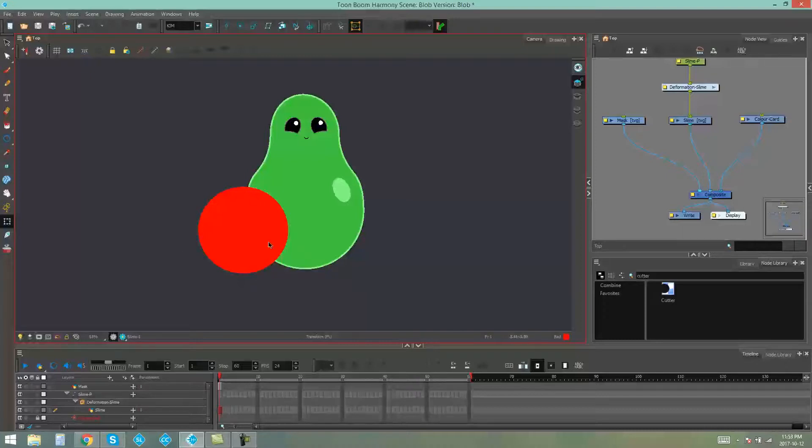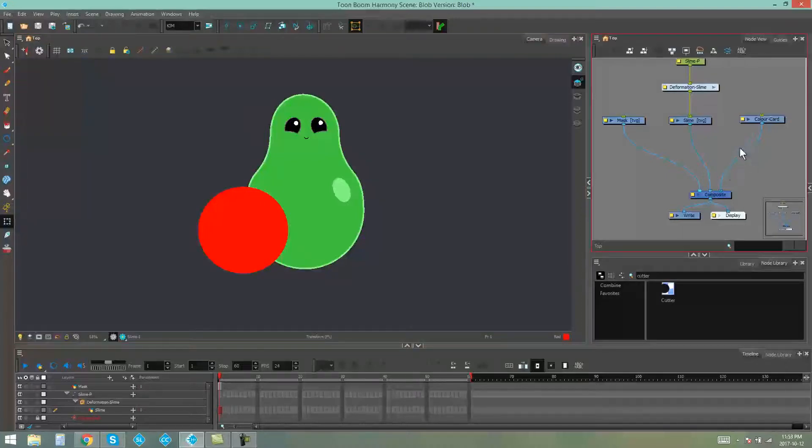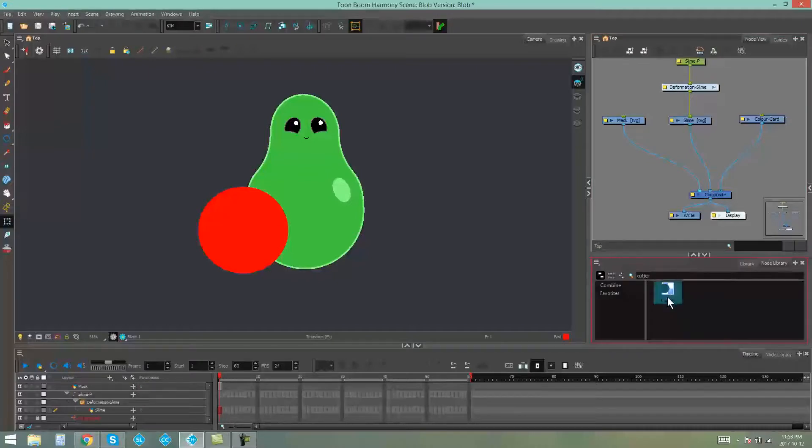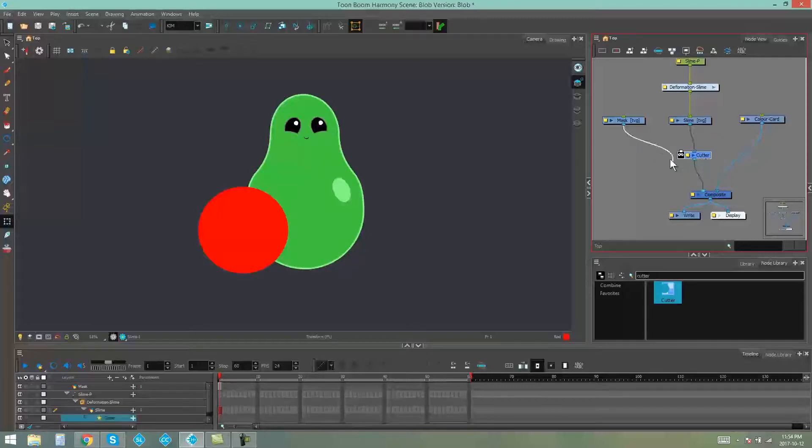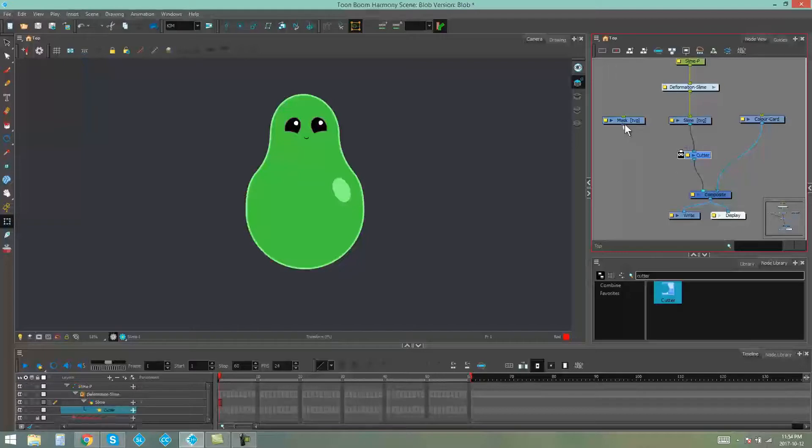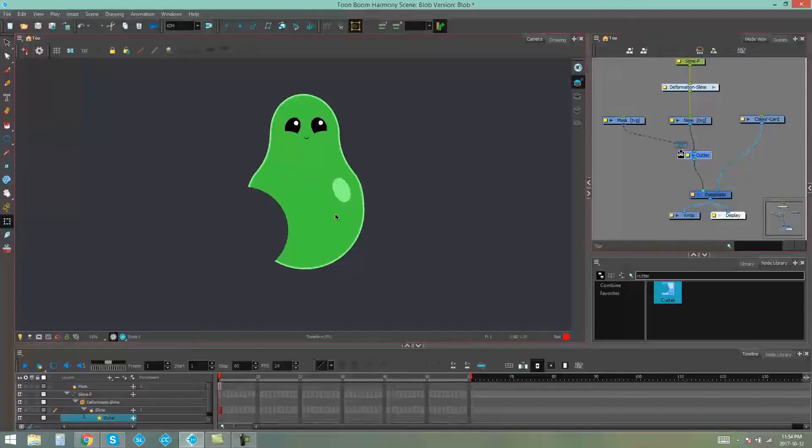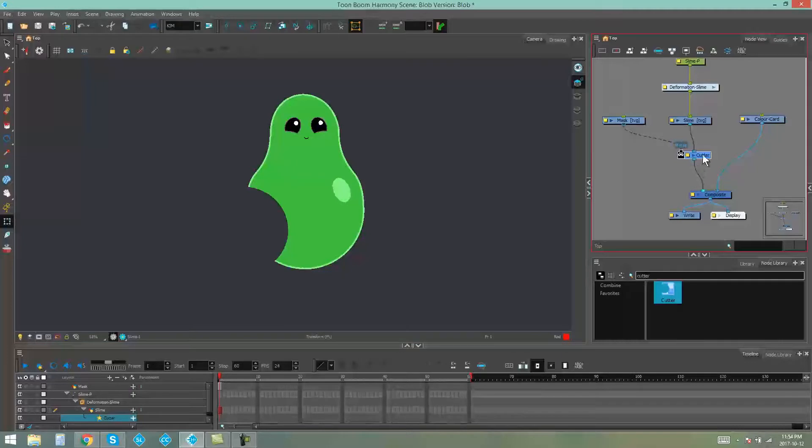Now what we could do is we could go into our node view, grab a cutter from our node library, drag that in and then slot this into my slime and put this in the other end of my cutter. And then the ball will cut my slime.